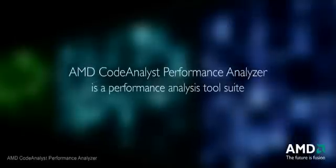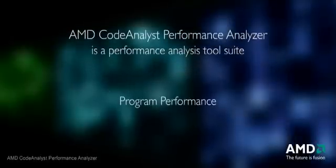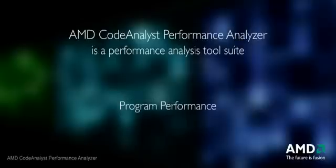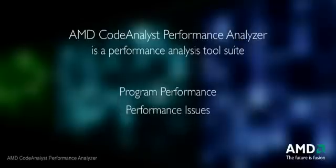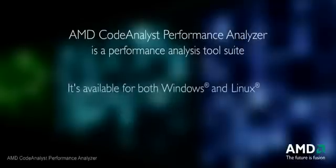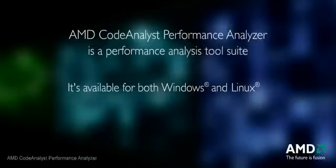AMD Code Analyst is a performance analysis tool suite. It measures program performance and helps you to find and fix performance issues. AMD Code Analyst is available for both Windows and Linux. It's a free profiling tool from AMD Developer Central.